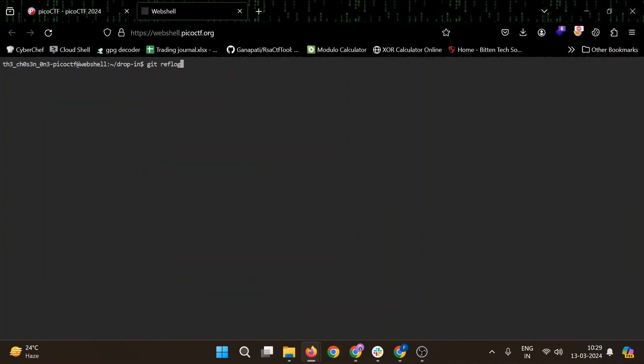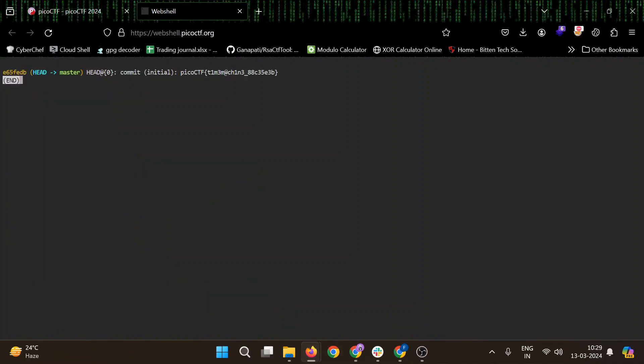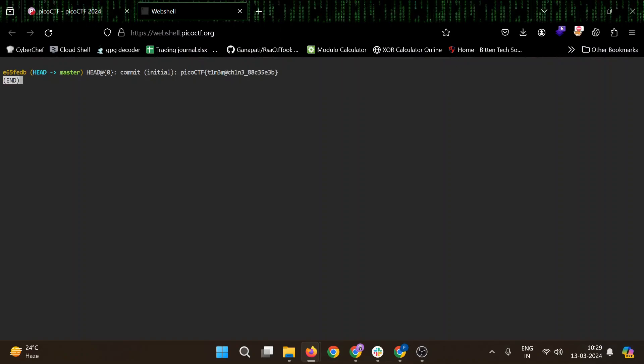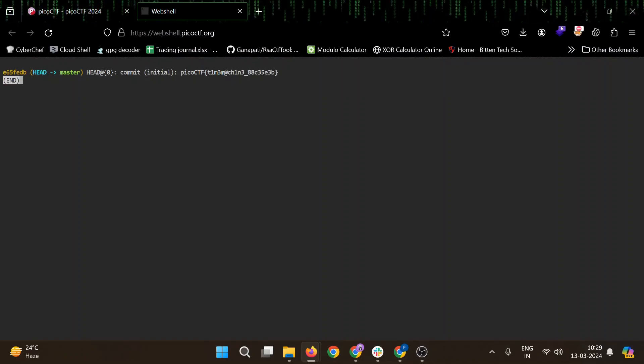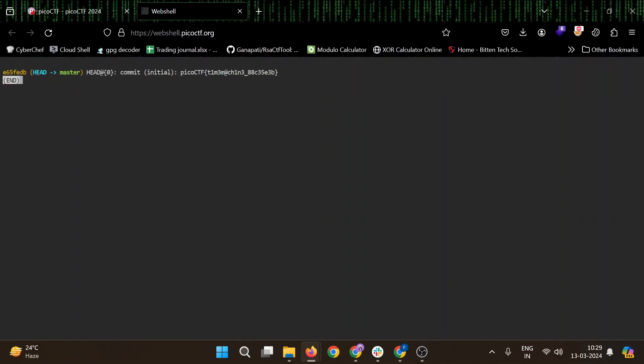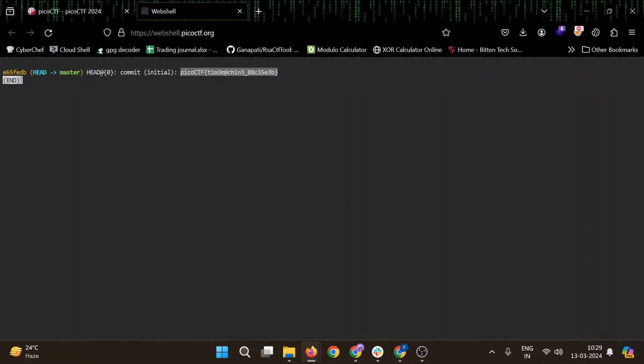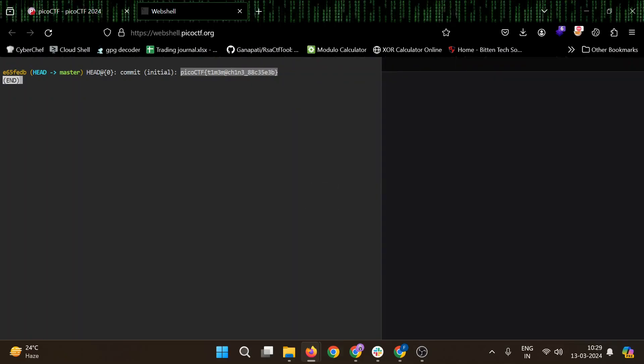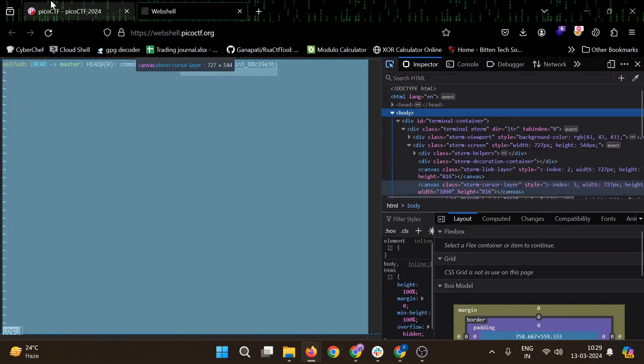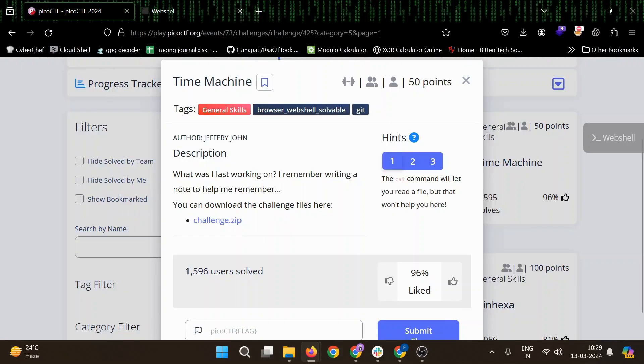We will use git reflog. Yeah, the flag is there: picoCTF Time Machine. Okay, so it was easier than the last one.